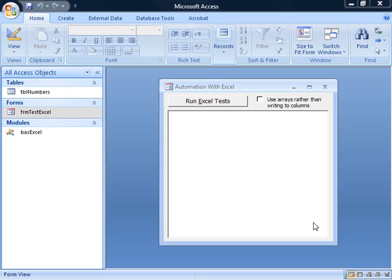We can either write data directly into an Excel spreadsheet or pass arrays as parameters to the Excel functions. The second technique ought to be more efficient, but you won't really see the difference here in our sample. It's too small.